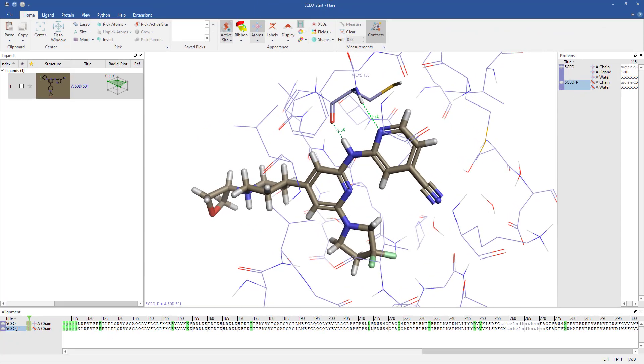Flare features the ability to perform confirmation hunts and ligand-based alignments on molecules as a way of making meaningful comparisons across chemical series.